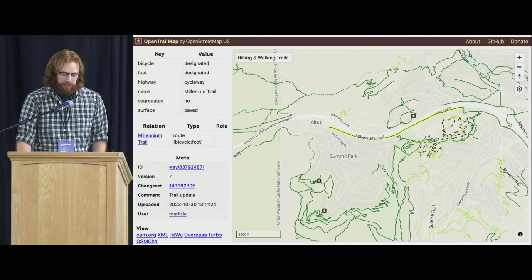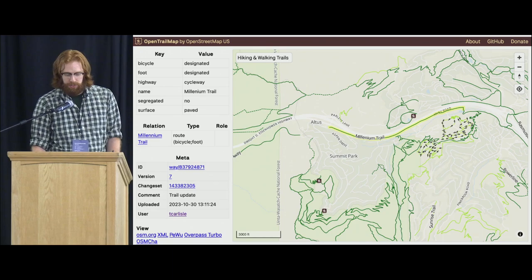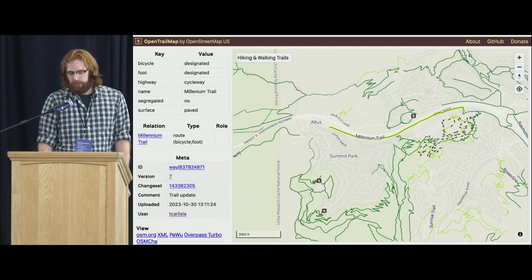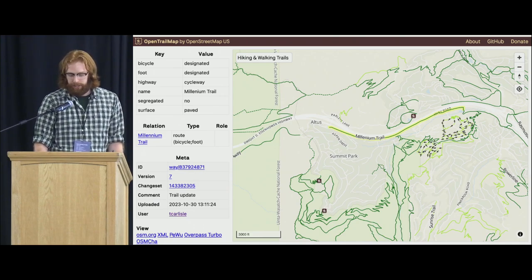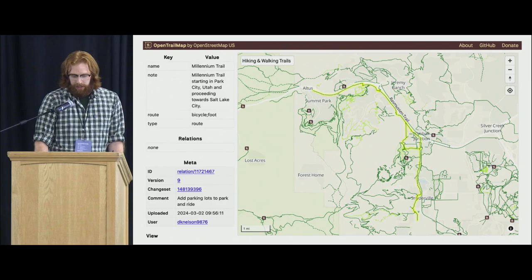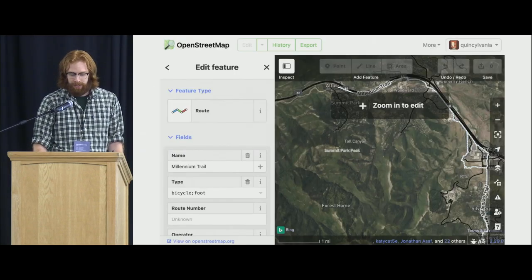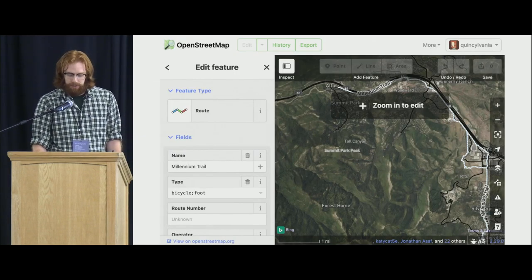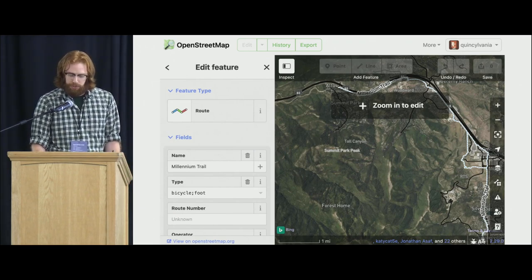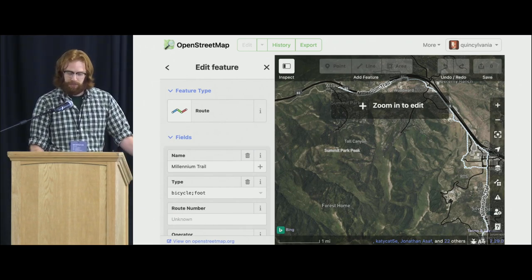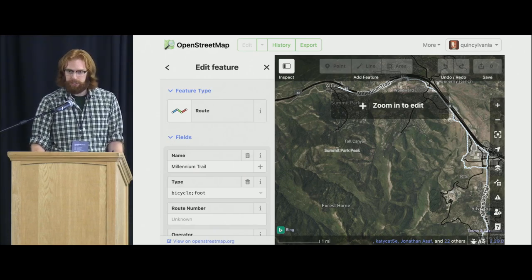You can click on the trail to see the different attributes of it. We pull the data right from OpenStreetMap so it's not stale in the tiles. We also have relations support as well, if you have a long route. You can click a button and immediately go out to an editor to edit the trail you're looking at, and then the next time the tiles are updated, it'll appear in the tiles.